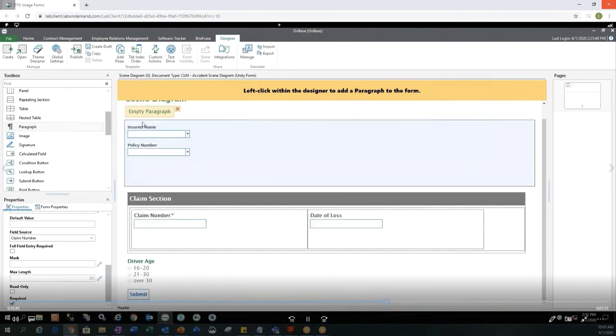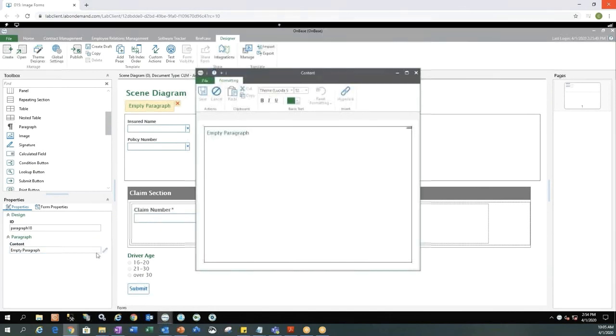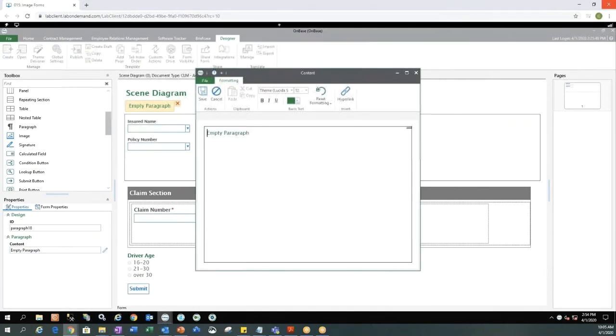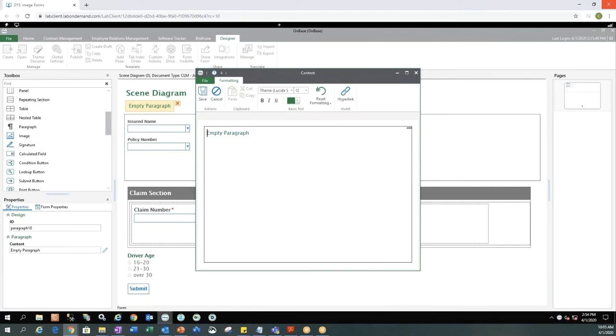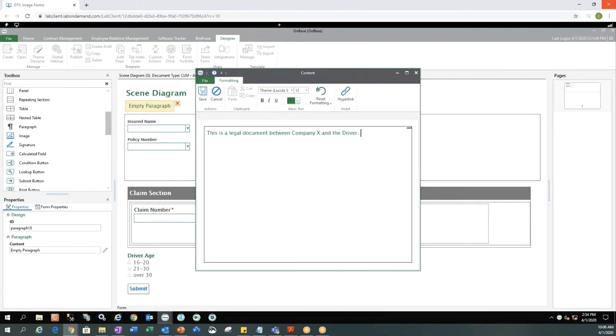The next thing I'm adding is a paragraph. Paragraph is nice because you can add just exactly what it says, a paragraph. So this is some additional information on the form. So I'm going to go ahead and add the paragraph to the top of the unity form, hit the edit button next to the empty paragraph. And then I'm going to start typing in what I want my paragraph to say. So maybe this is a legal document between company X and the driver. This is a really nice view and this looks very similar to how most word documents look.